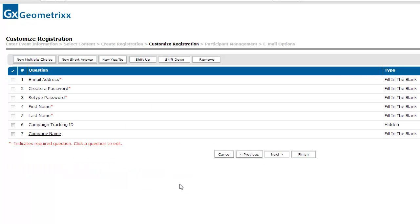Clicking Next, I'm given the opportunity to create my own custom questions. Those can be multiple-choice questions, short-answer fields where somebody fills in a blank, or yes-or-no questions. I can also shift the order of those questions up or down, or remove any of my own custom questions.